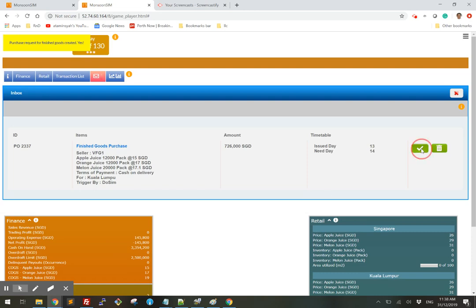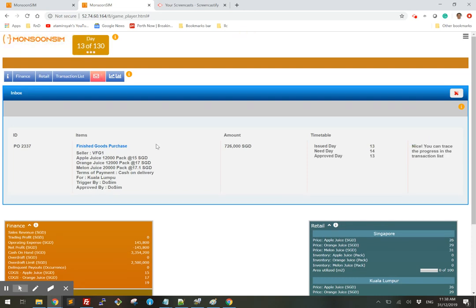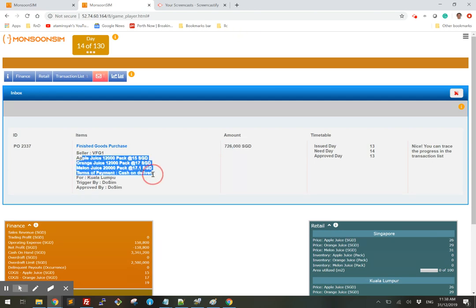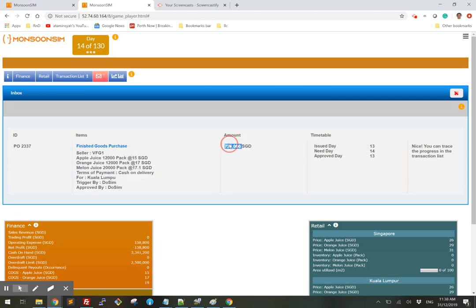Submit and approve as usual. And here are my choices. And here's the price that I need to pay upon delivery. The issue day is 13, need day 14, and approved day is 13. And see if we can get the product delivered by day 14.